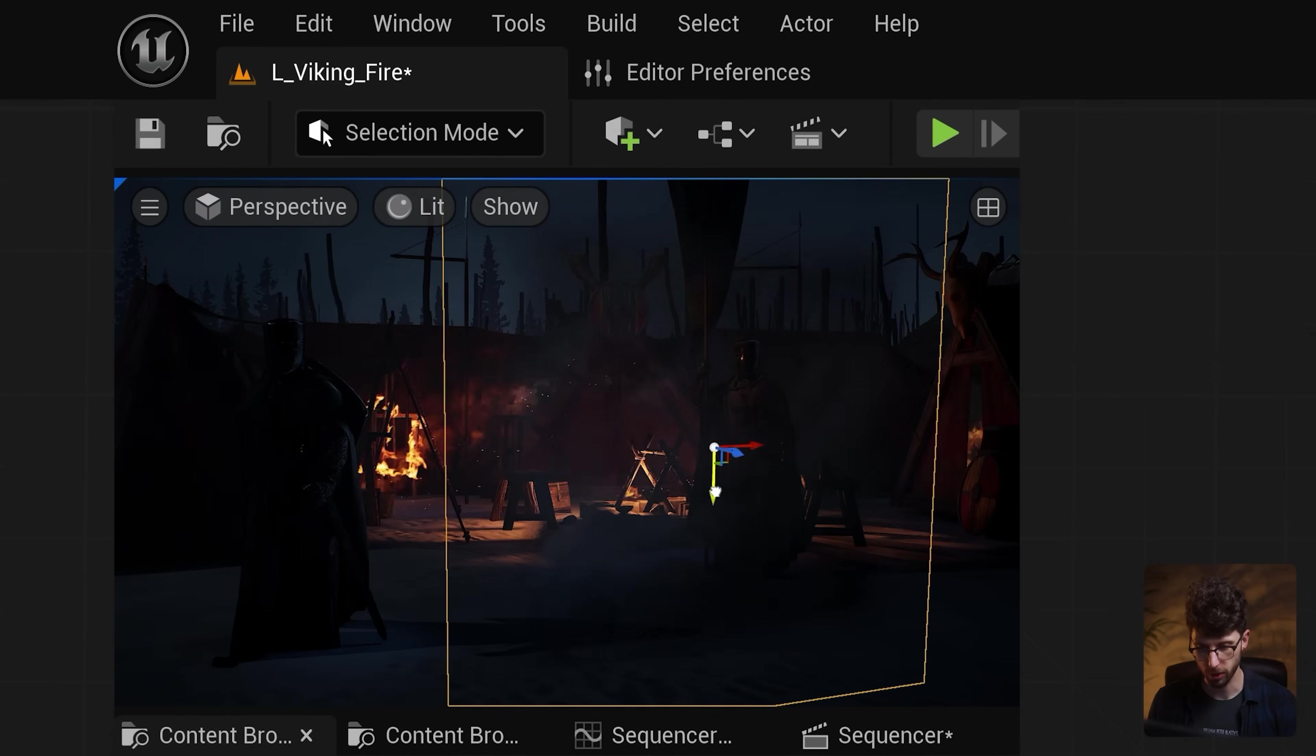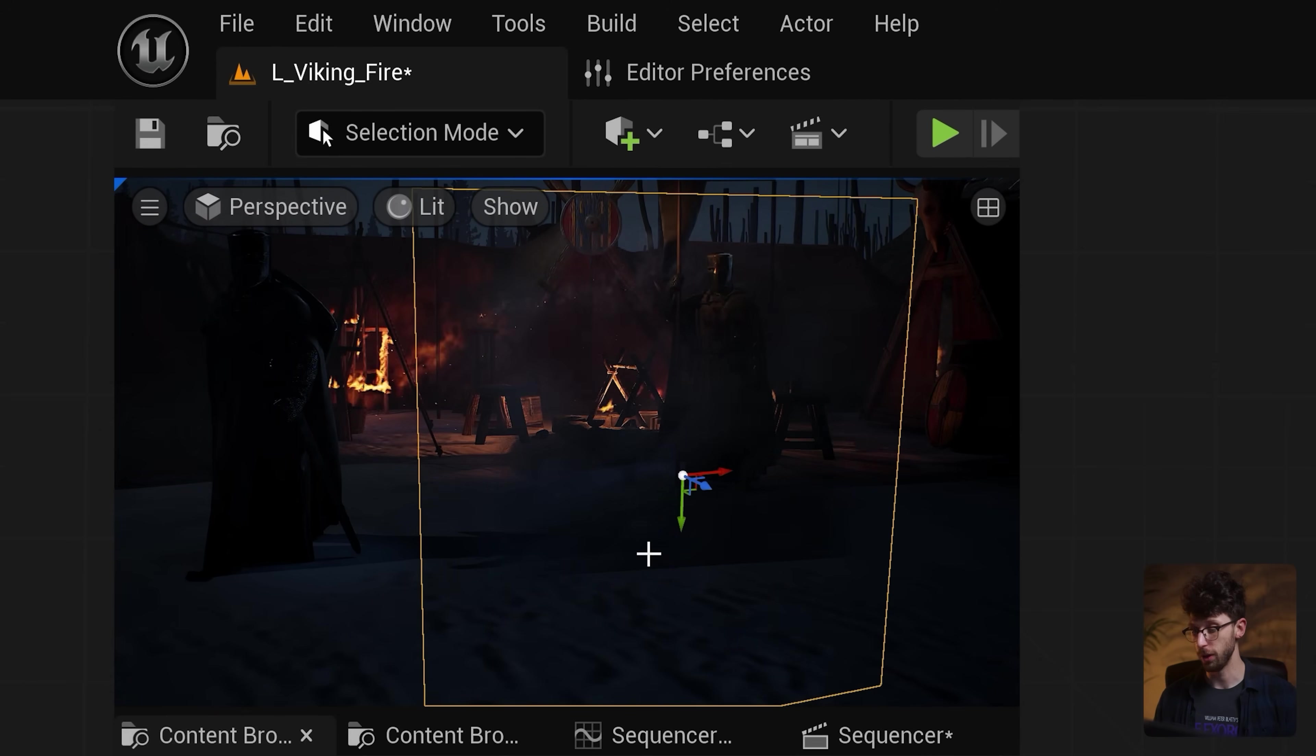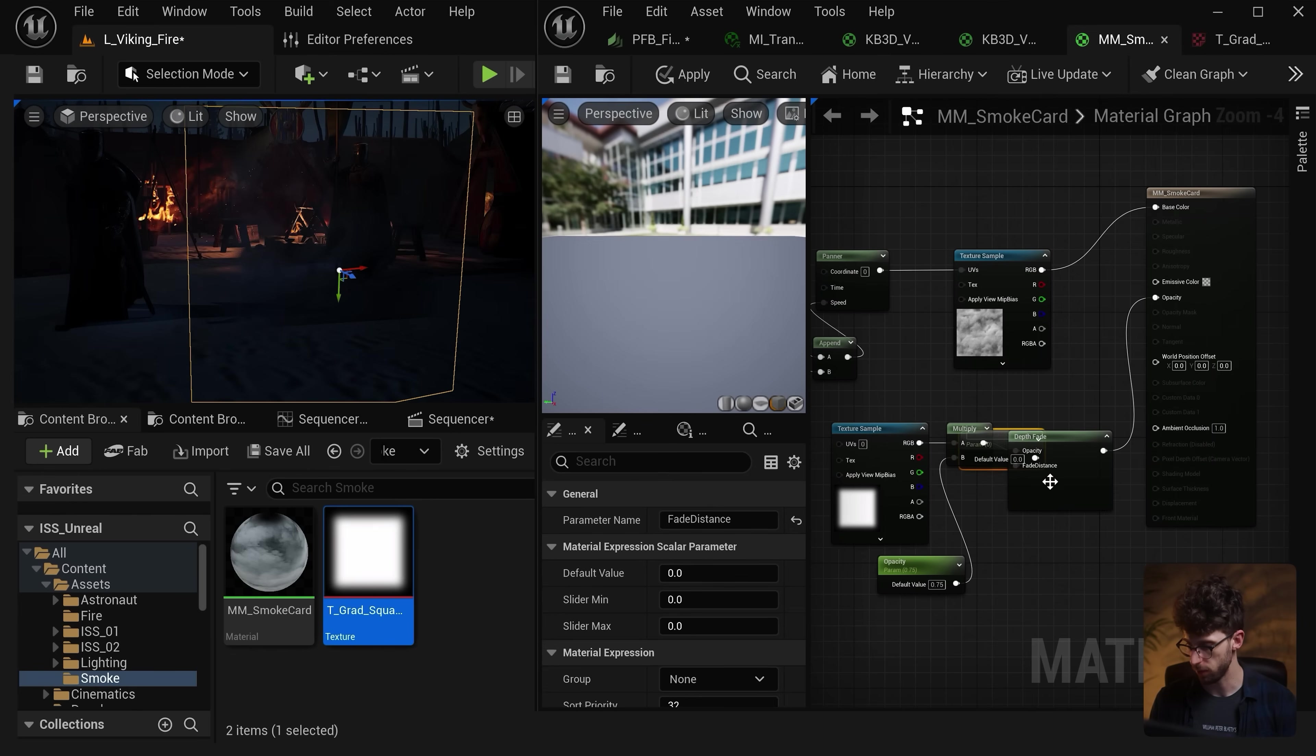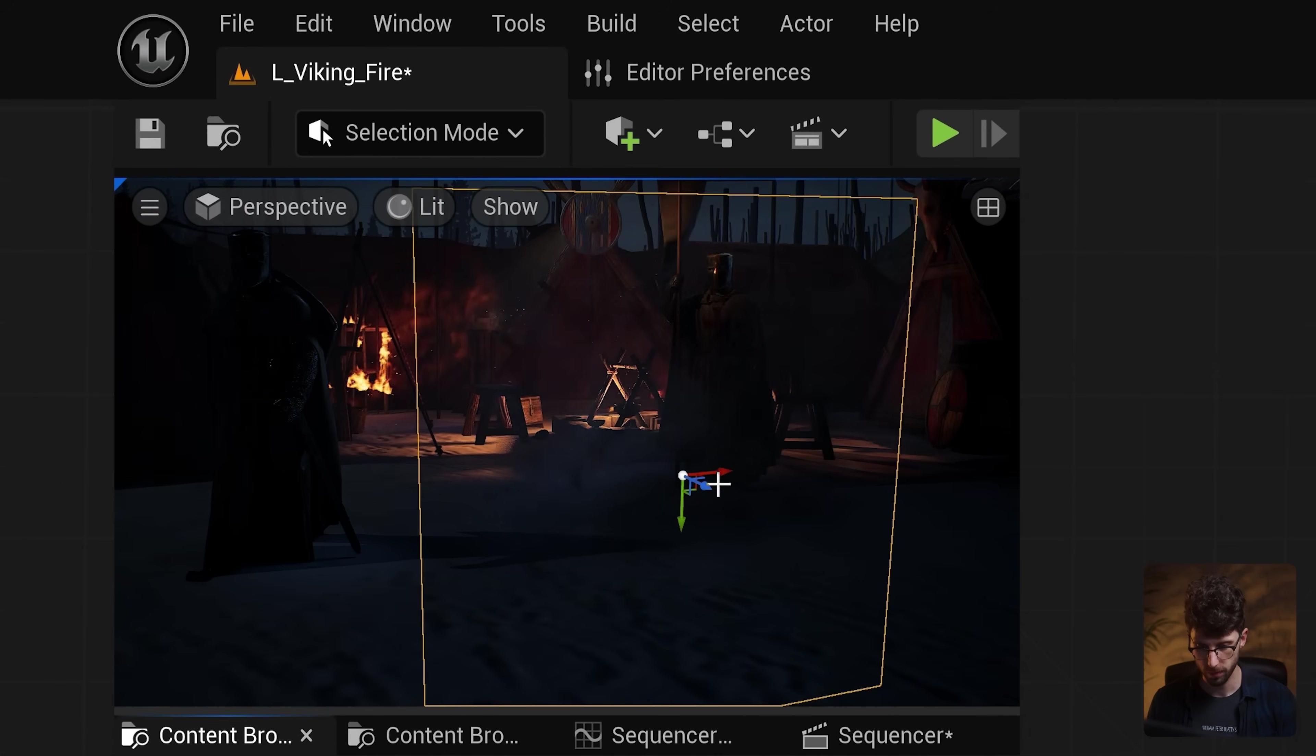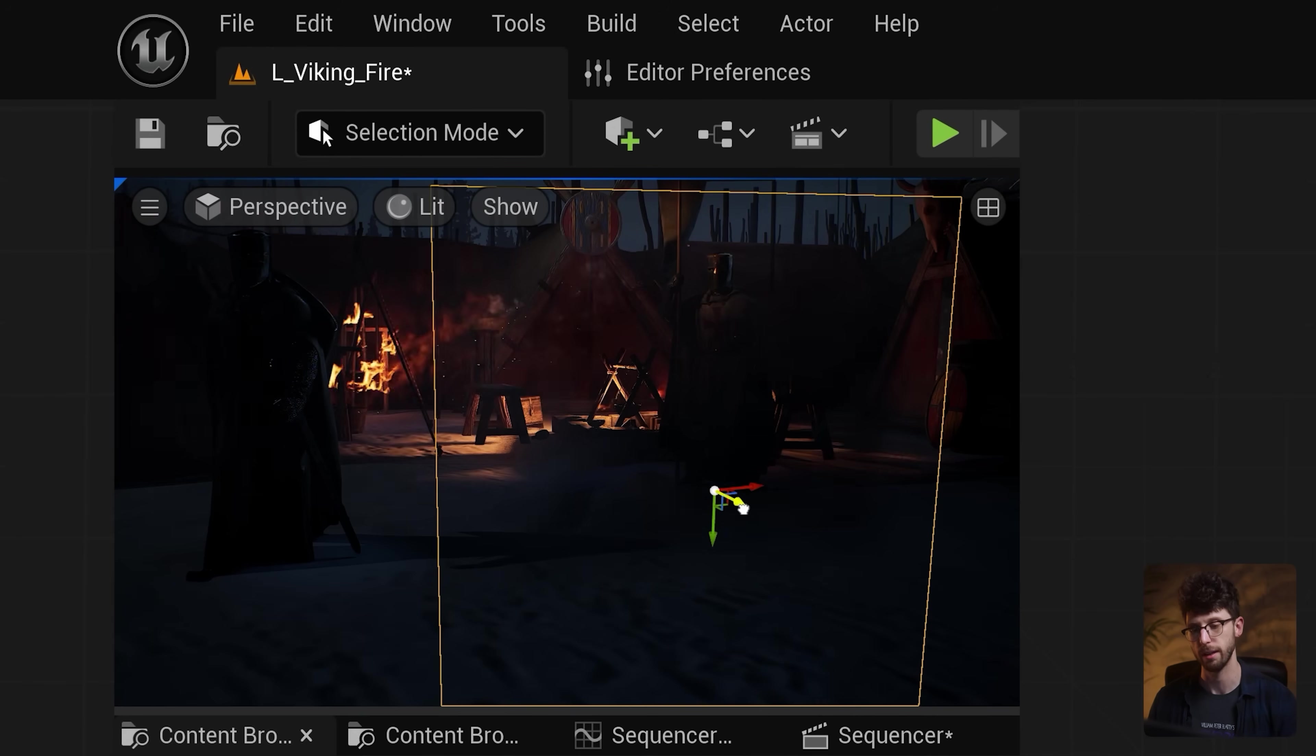Now our smoke material is pretty much done but you'll notice that when I slide it into the ground that we get a hard edge and obviously this is not how smoke would look in real life. So let's add one more node called a depth fade node and let's plug this into our opacity and then right click on the fade distance and let's promote this to a new parameter. And we can set this to a value of 150. Now when I press save if you look at the seam it'll instantly go away because Unreal is smart enough now to fade our plane by 150 units through anything it's intersecting.